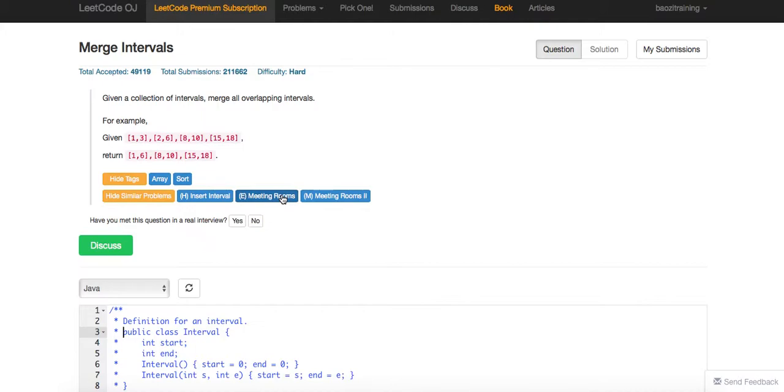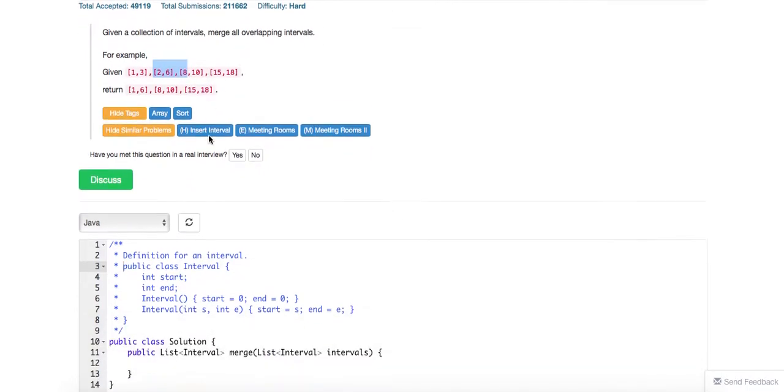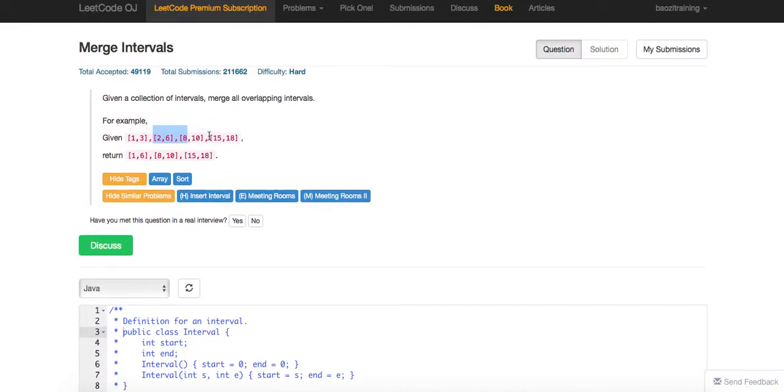Of course, the brute force way is when you first have this interval, you just keep merging with every single one of them. And then for the rest of the intervals, just keep doing the same thing. So that basically gives you an n-square time complexity.